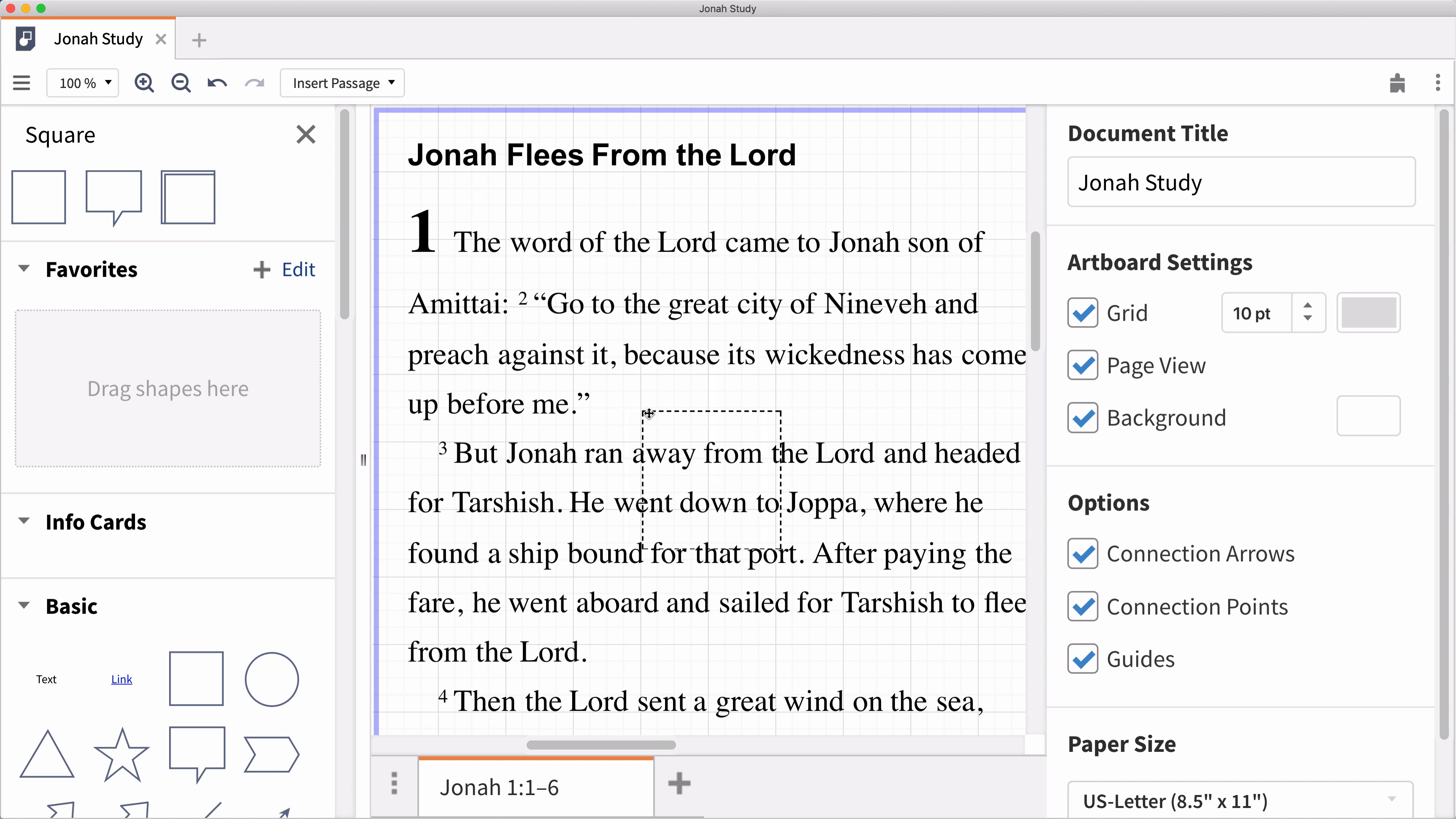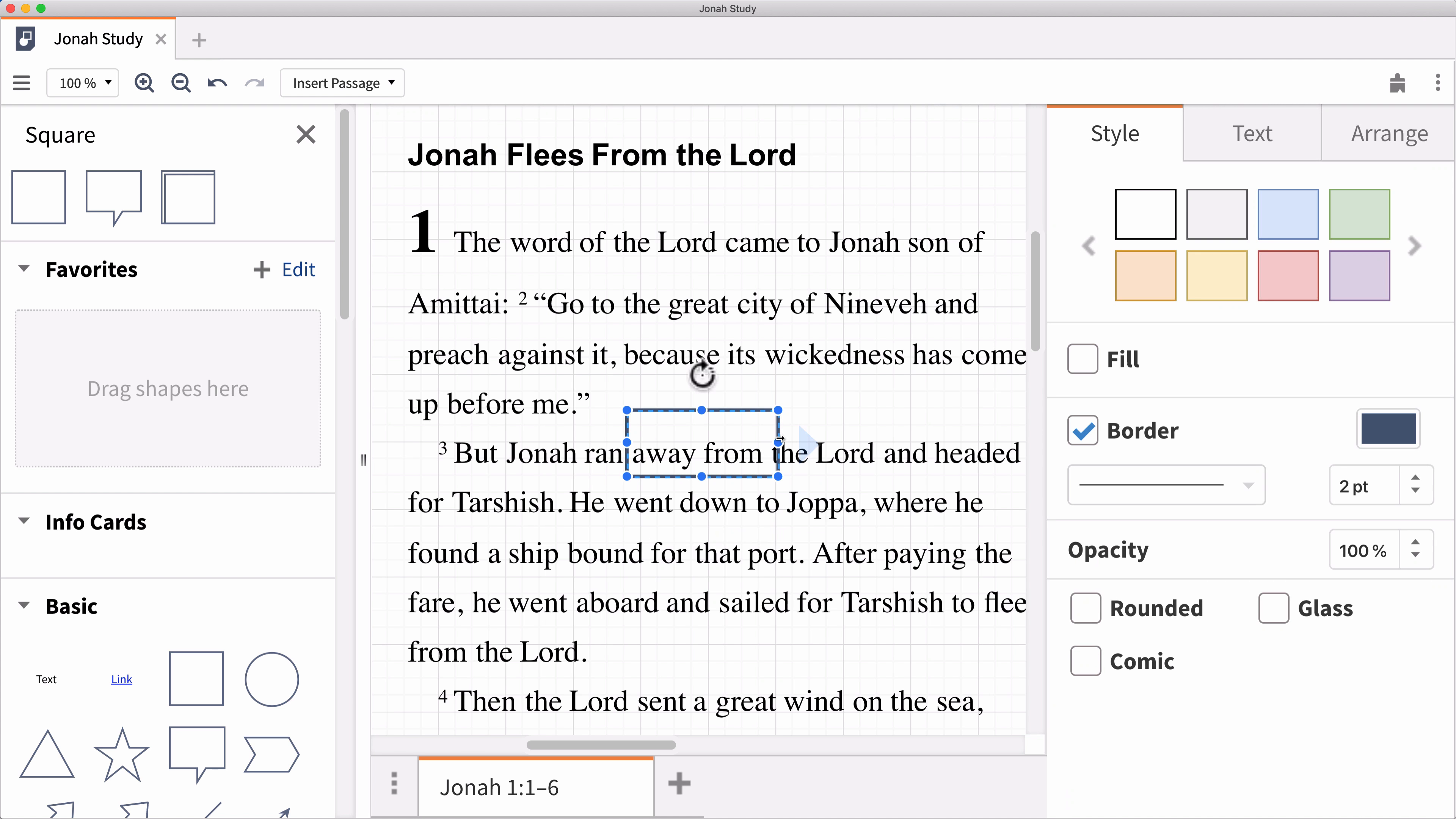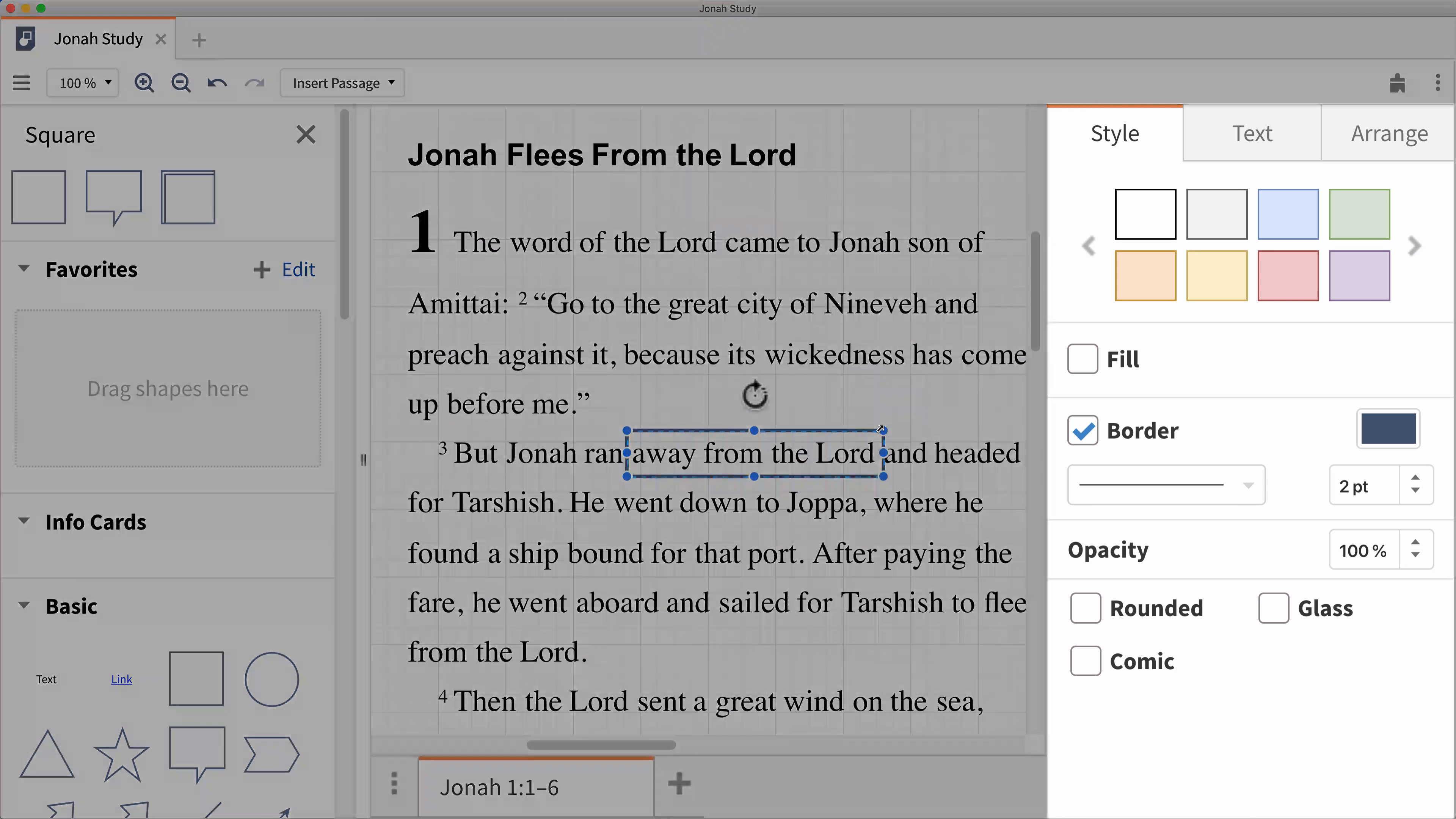To insert a graphic, drag and drop the image into the workspace. Then use the editing tools in the right-hand pane to customize the image, the text, and the arrangement.